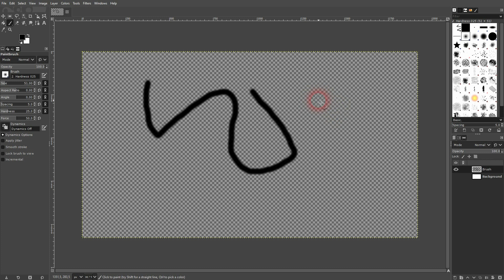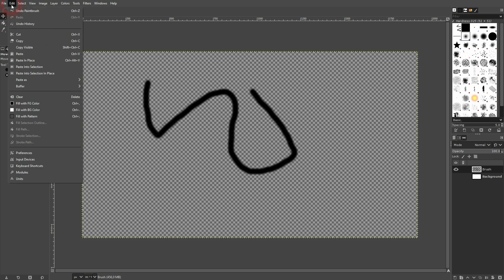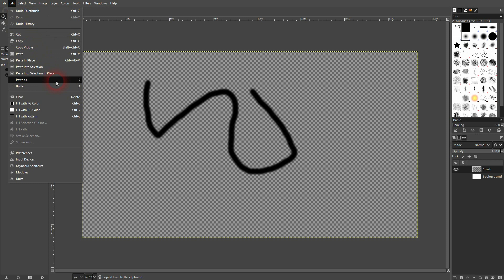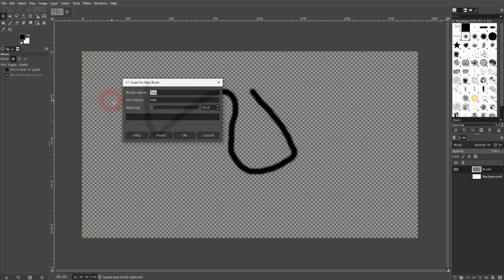Let's just say we wanted to make this our brush. Let me select the move tool. I'll go to edit, copy. And now I'll go to edit, paste as, and there is a new brush function.